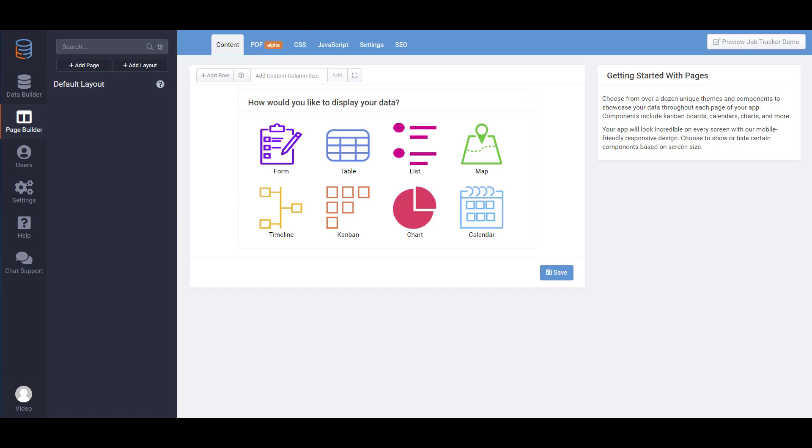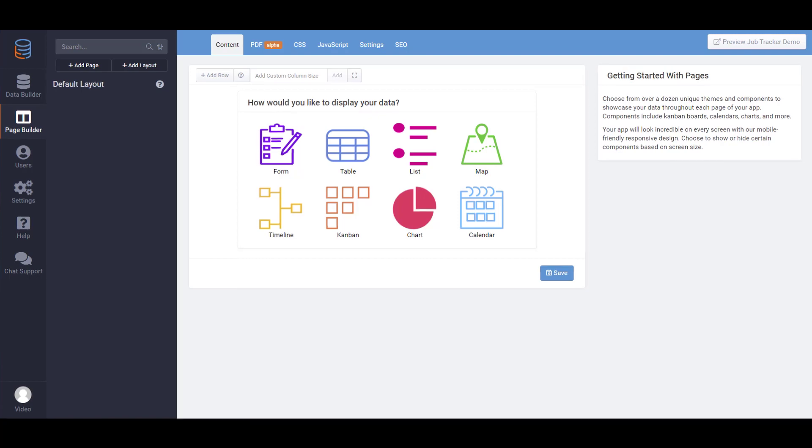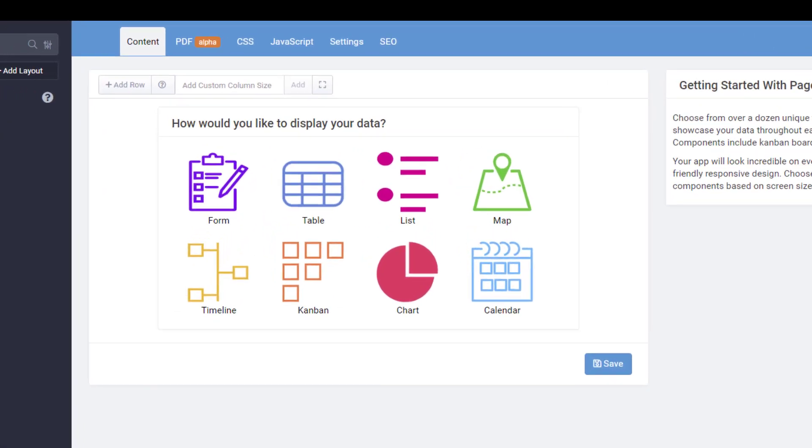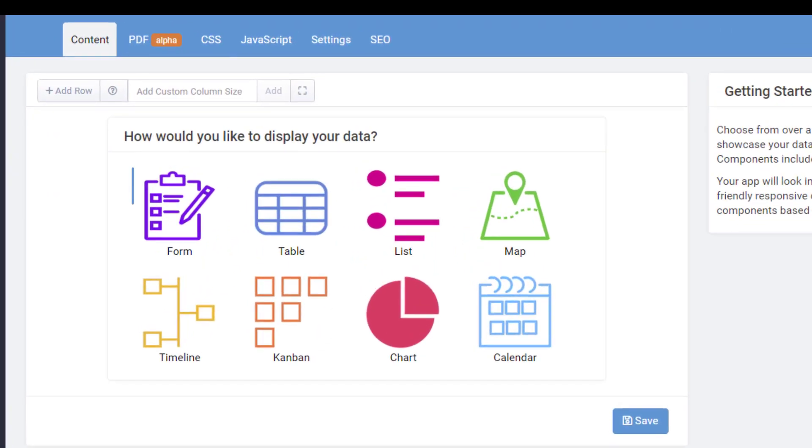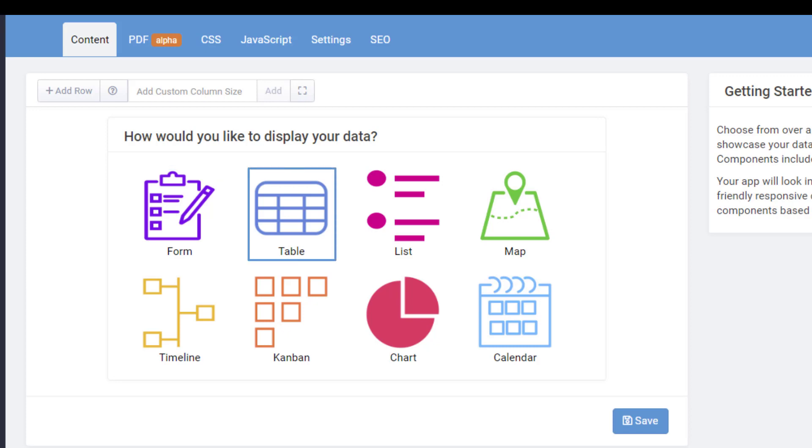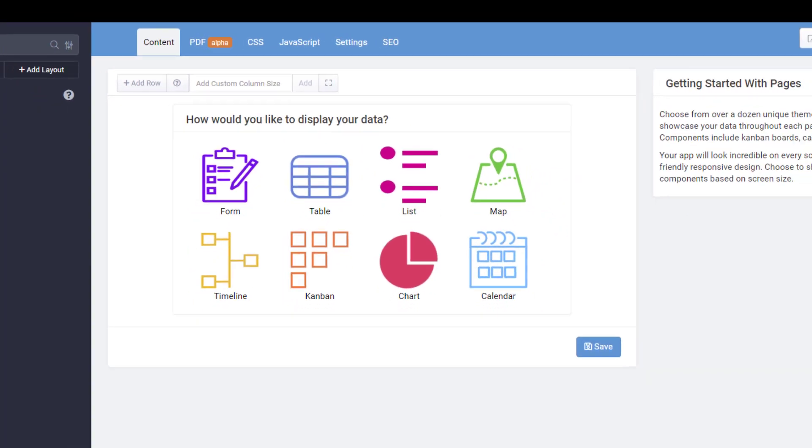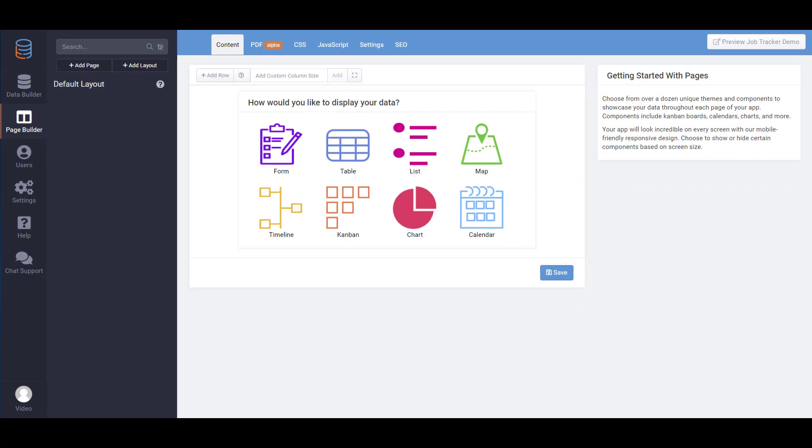Pages are where you actually add your data in what we call components. Components are used to interact with the data from the data builder. For example, a form component enables you to add or edit records, whereas a table component allows you to view those records. Each of the components are highly customizable. We recommend you play around and check out the extensive options.